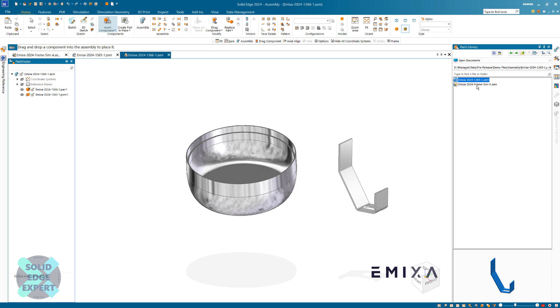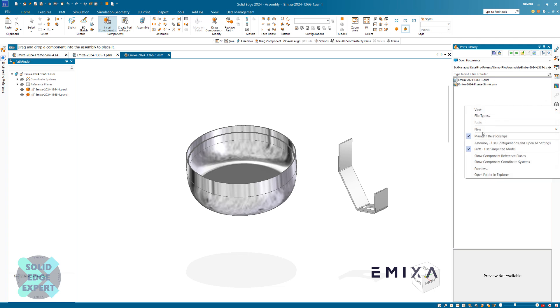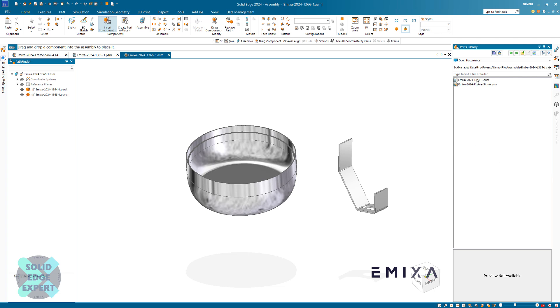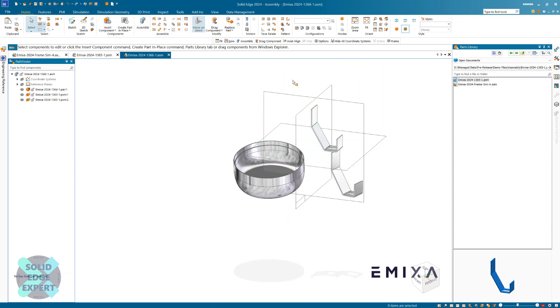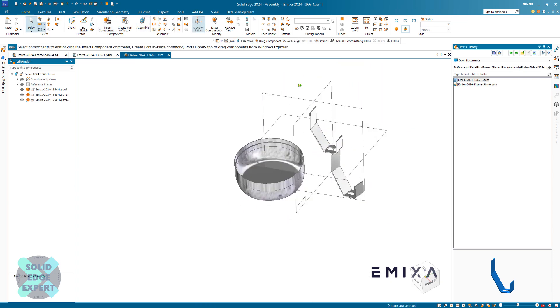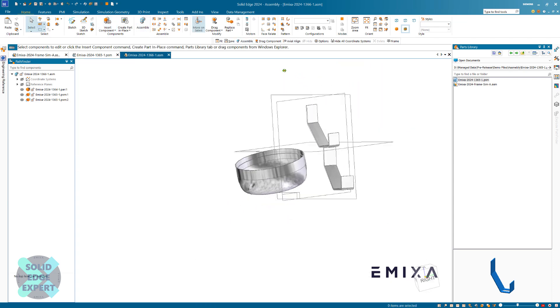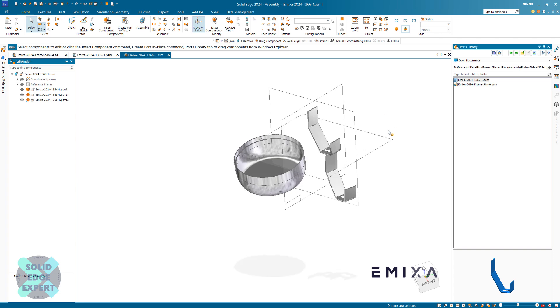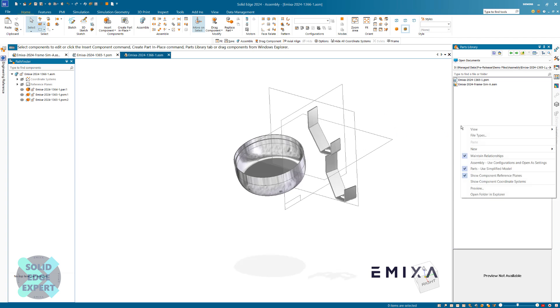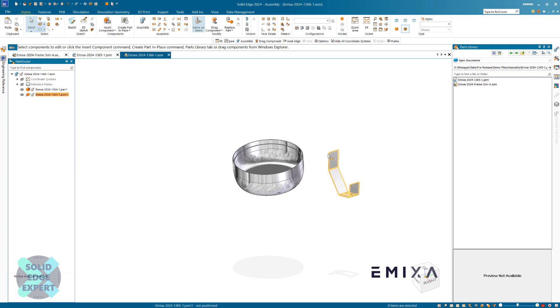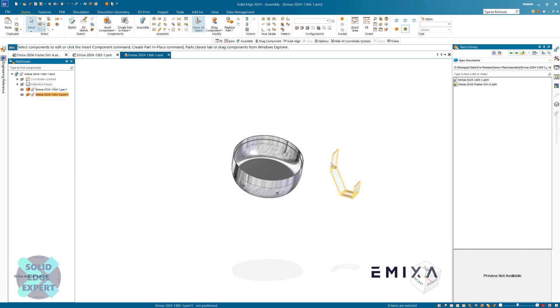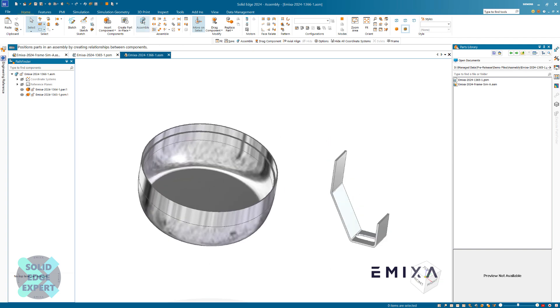If we right-click on some white space, we've got options where we can show component reference planes. This means that if I drag one of these components in, it's going to show the reference planes while we drag that part in when it's set to that. That can be useful, but for this we're going to constrain this.